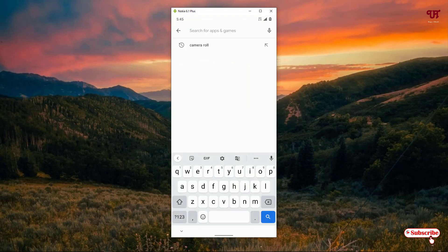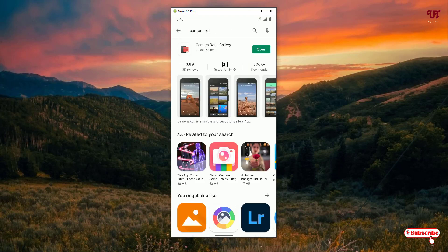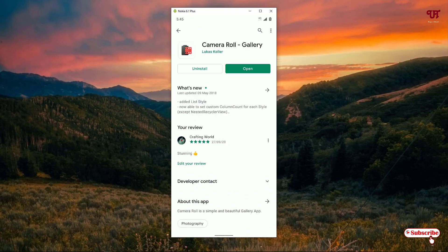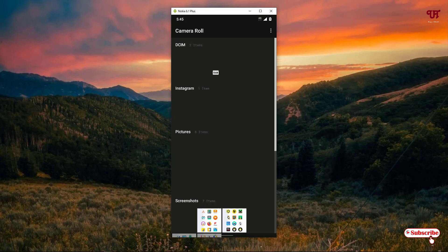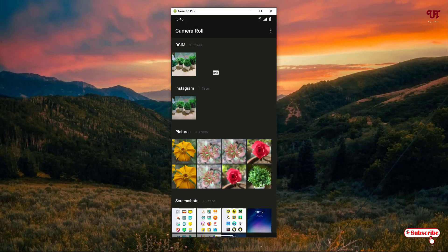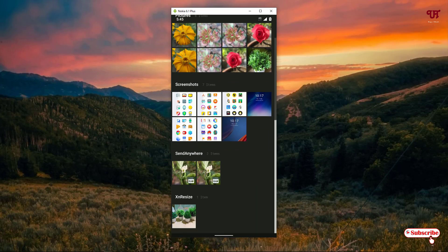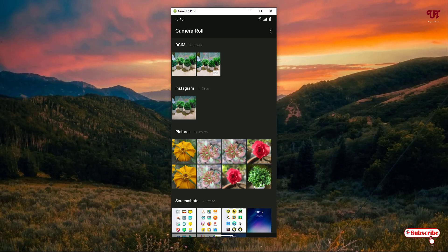Search for Camera Roll — as you can see it's on the first list, just click on it. Like before, I've already downloaded and installed it, so you firstly download and install it. After that click on open. On opening the application you will see a very minimalistic user interface. Click on the three-dot icon on the top right corner to see some options.